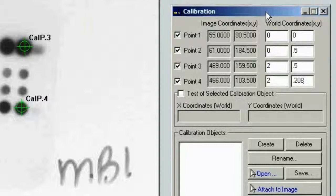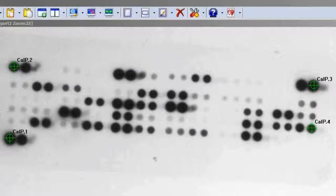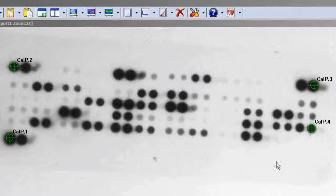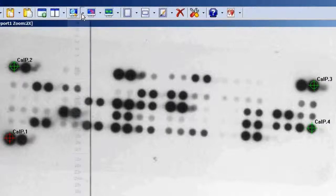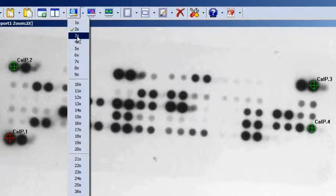If your template differs or you have a different template, the method is the same — you'll just have different values. You should always pick the lower left, upper left, upper right, and lower right points as best you can to get the best calibration possible. Another good idea is to make sure that these points are as centered as you can get them visually.